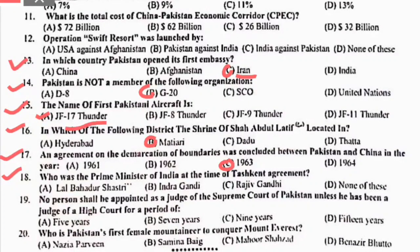MCQ 18: who was the Prime Minister of India at the time of the Tashkent Agreement? وہ تھے Lal Bahadur Shastri. Right option is A. MCQ 19: no person shall be appointed as judge of the Supreme Court of Pakistan unless they have been a judge of a High Court for a period of 5 years. Right option is A.